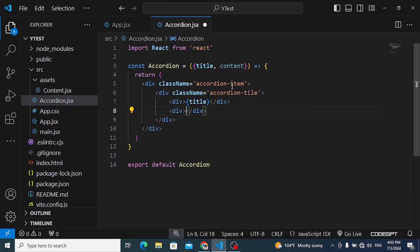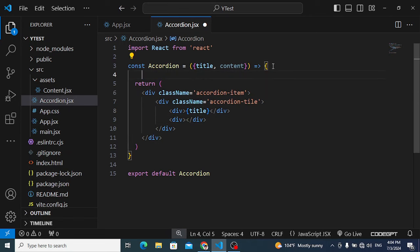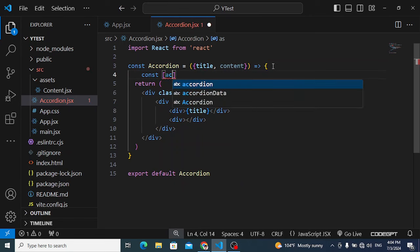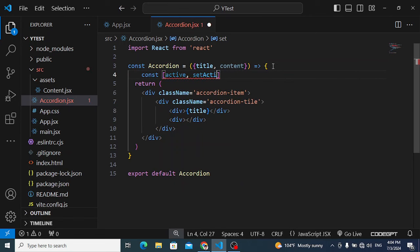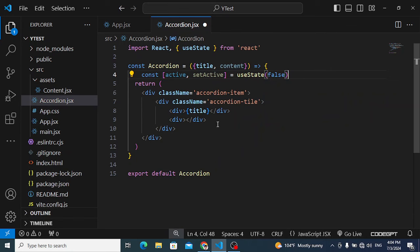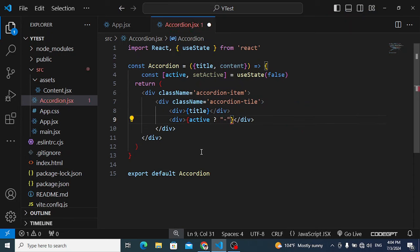To show the plus or minus button, we need a state variable. Create: const [active, setActive] = useState(false). If the accordion is active, display a minus sign; if it's closed, display a plus sign.